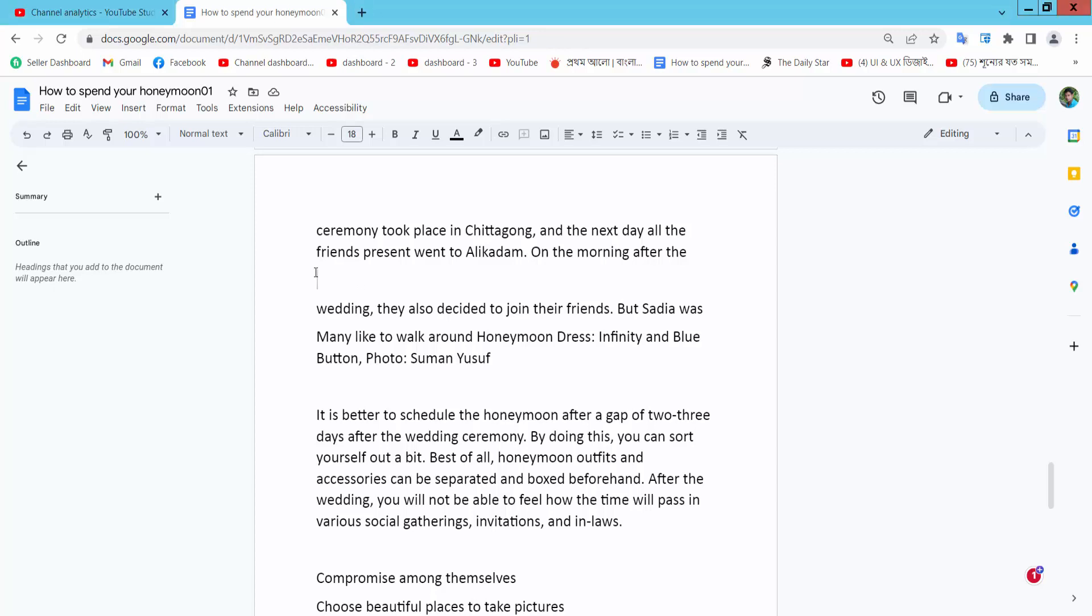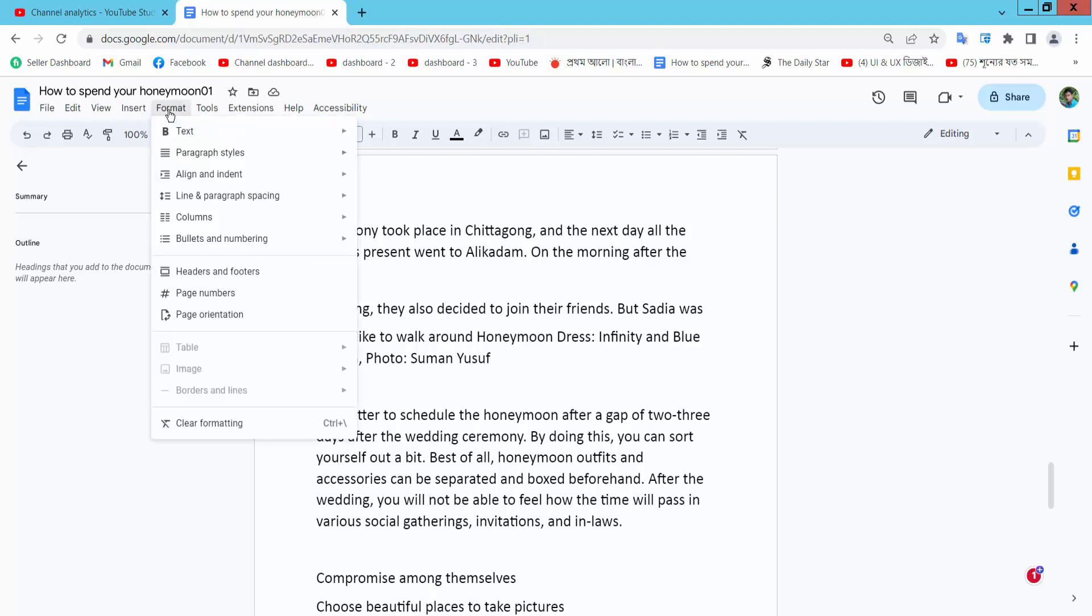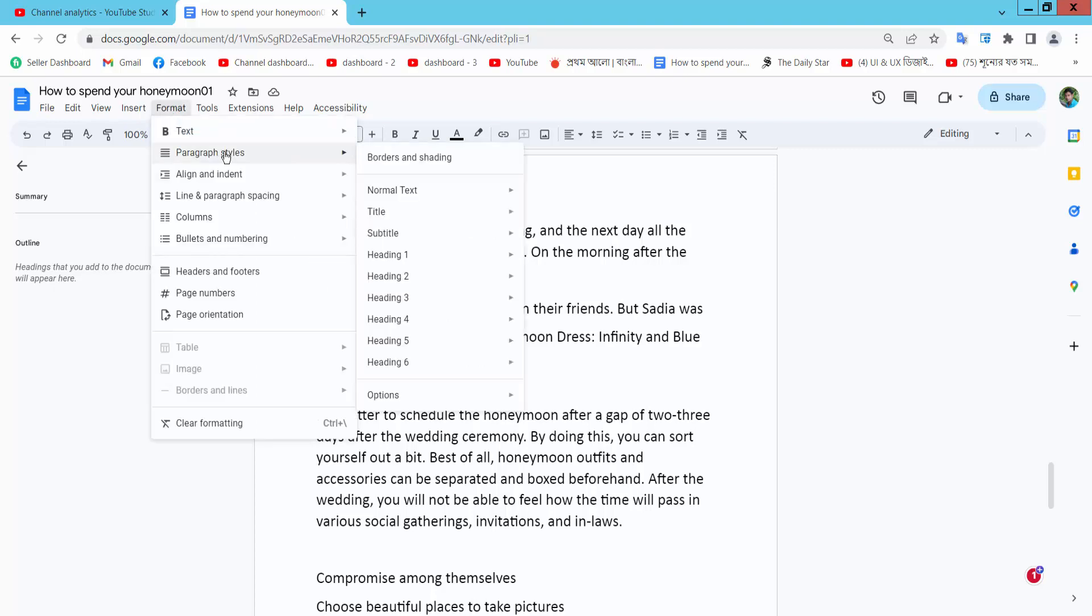Firstly, select your line position and create your cursor. Now select the Format option and select Paragraph Style and Border and Shading.